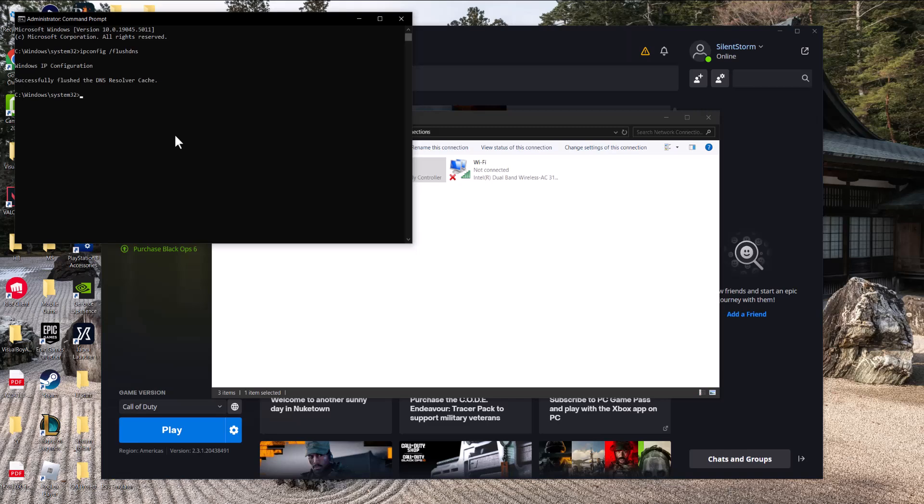That's basically it. Turn battle.net back on, play the game, you should be good to go and you will not get the server disconnected error any longer. If you guys like the video please smash that like button, make sure to subscribe, click that notification bell. I'm coming out, peace.